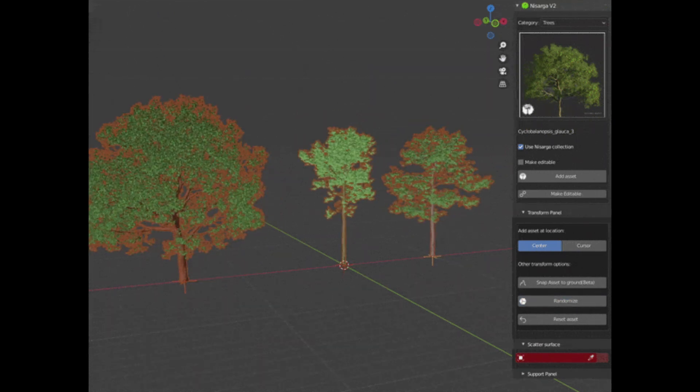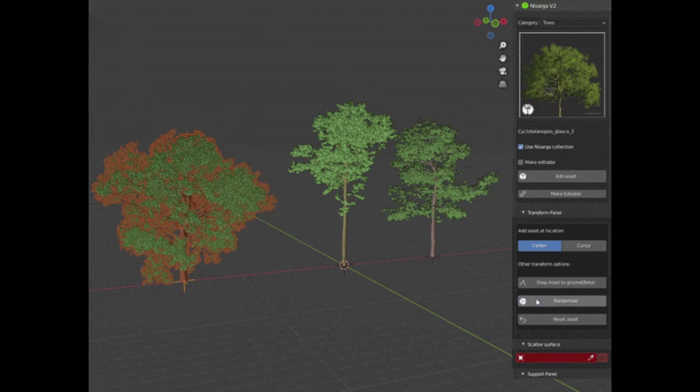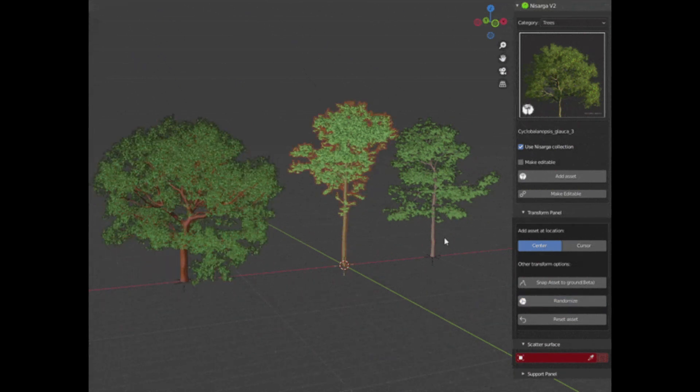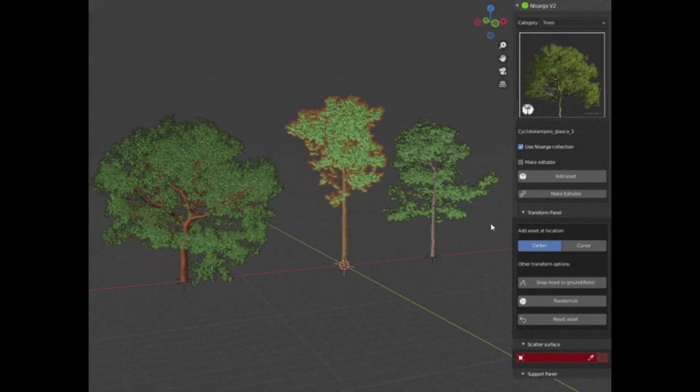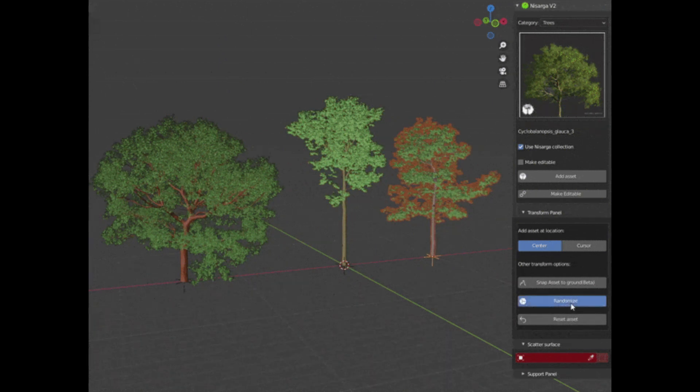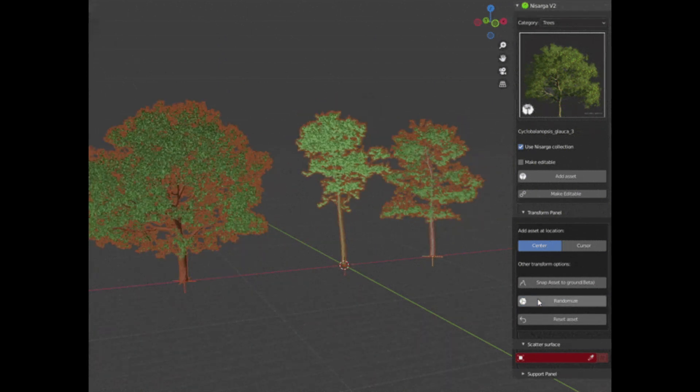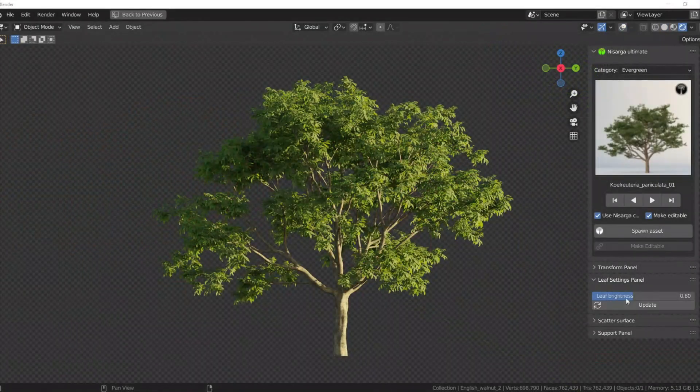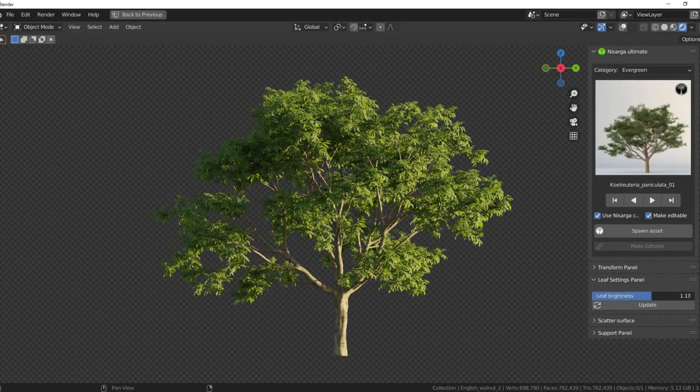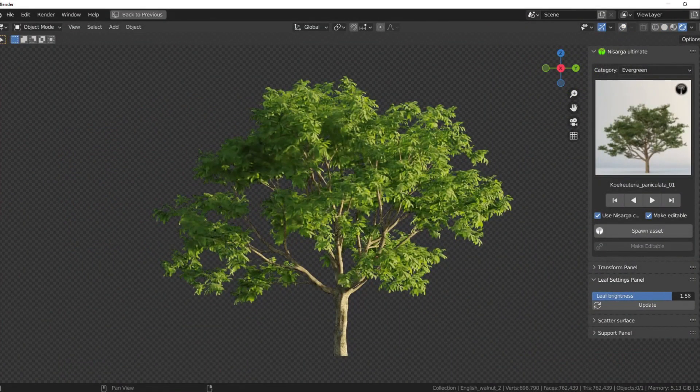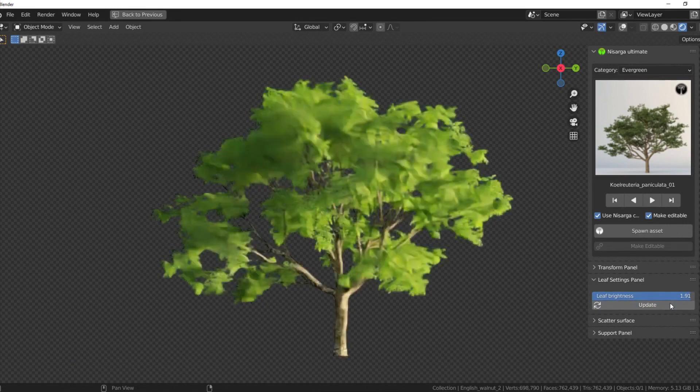If you want to reset the random transformation, you can do it very easily by clicking on the button just below it. That will undo all the random rotations and scales. You can control leaves brightness right from the Nasarga panel without going into the shader setup, and that's just a simple brightness slider.